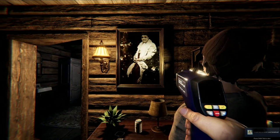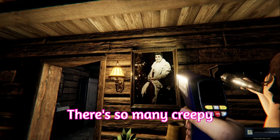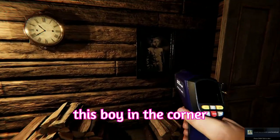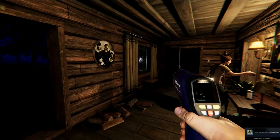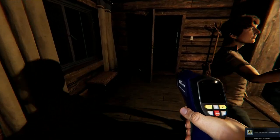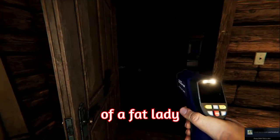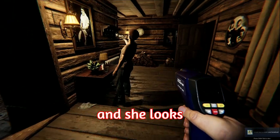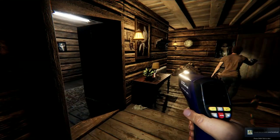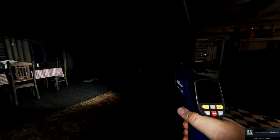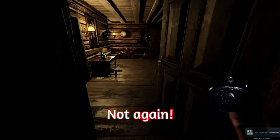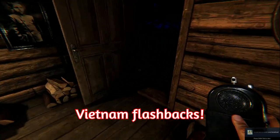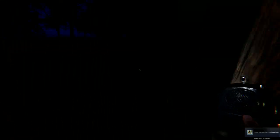This picture is freaking me out more than the ghost, though. There's so many creepy photos in here. Like, this boy in the corner freaks me out. This is a picture of a fat lady. And she looks way too happy! What happened with the lights? For the record, I saw a person standing in this room. For the record, I got EMF five. A-hoo! A-hoo! Not again! We have flashbacks!